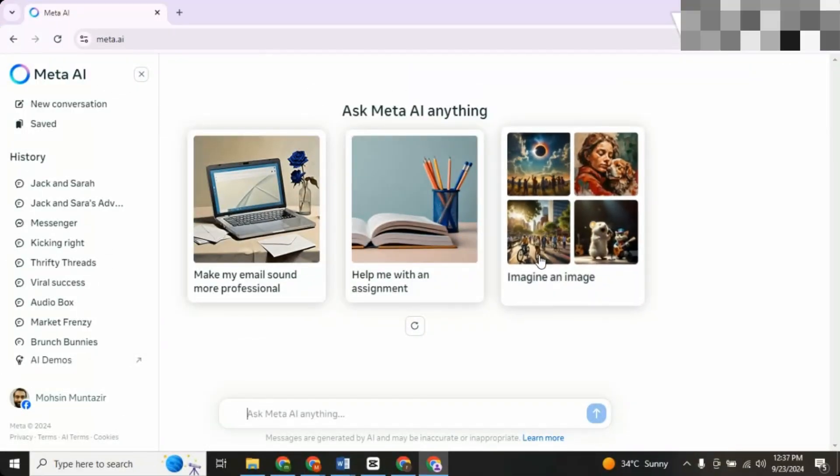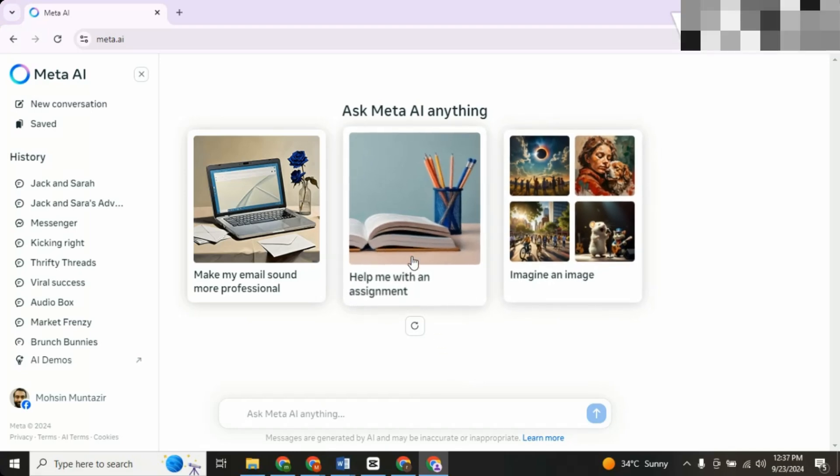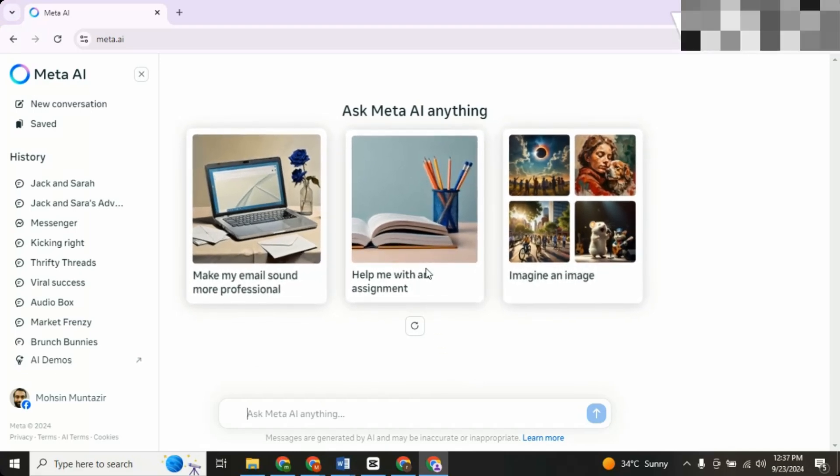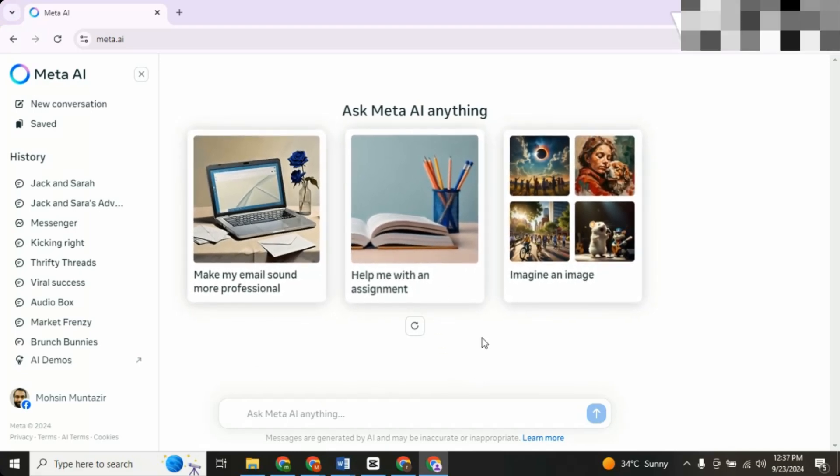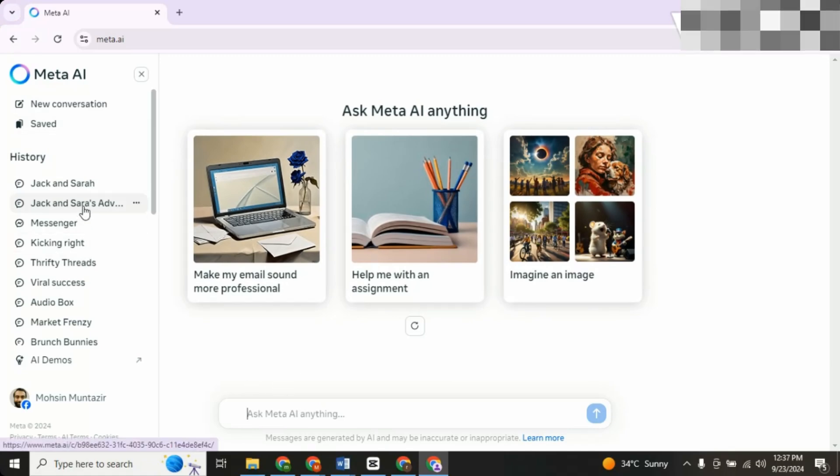Step one, writing the script using Meta AI. First, head over to Google and search for Meta AI. This insane tool, introduced by Facebook last year, has tons of capabilities.